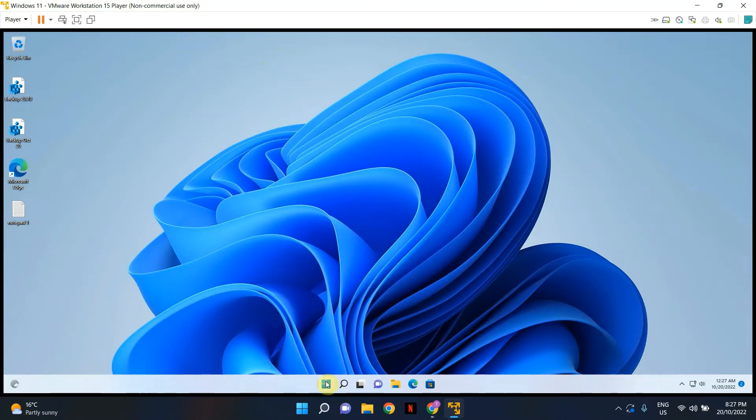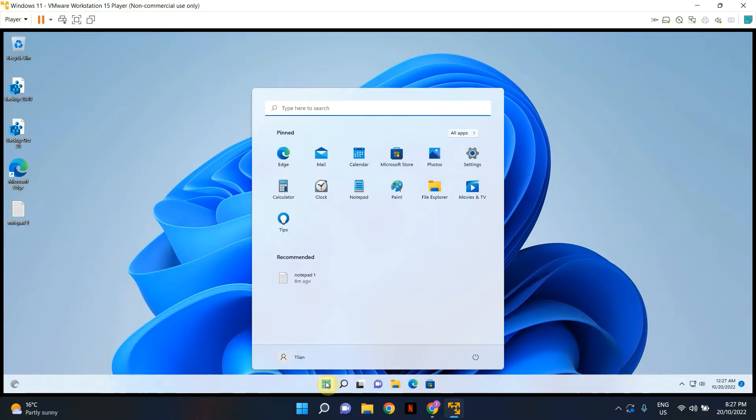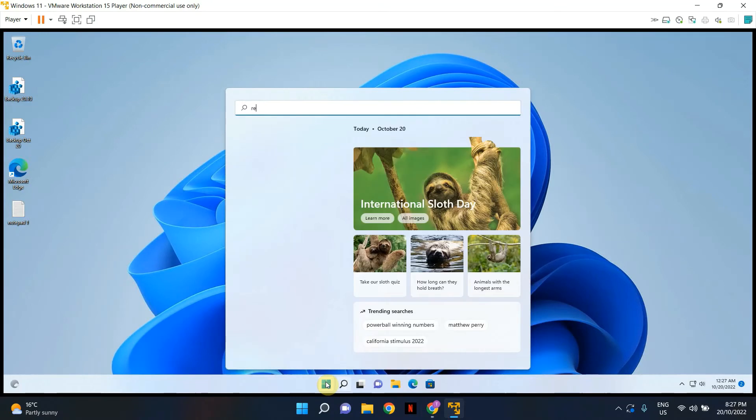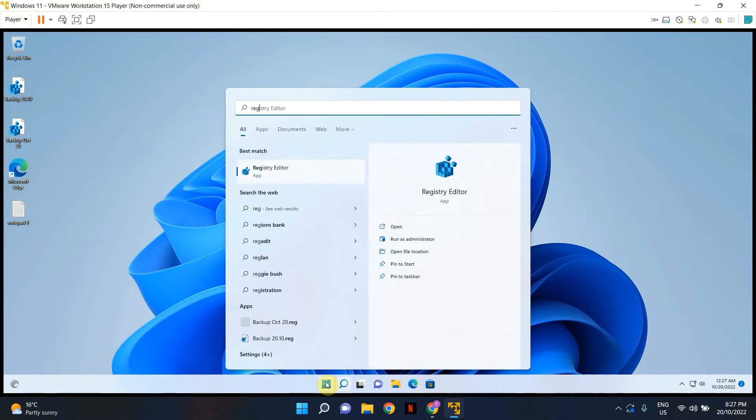So let's go ahead, click on the start icon and start typing the word registry. As you begin to type, you will see the best match coming up.